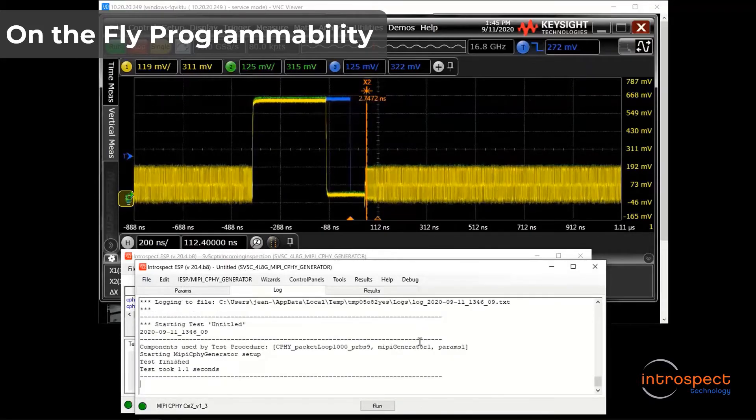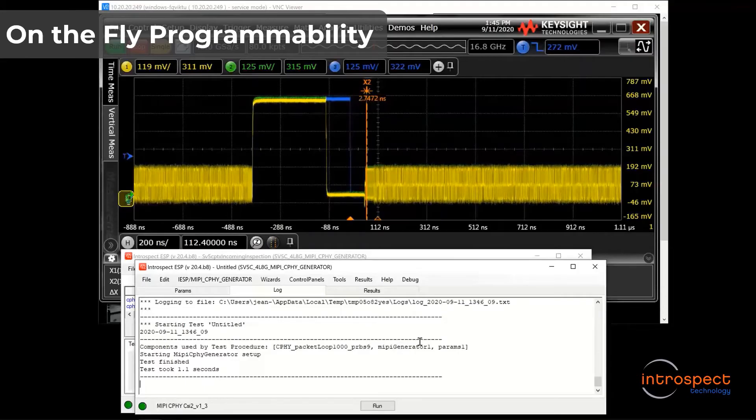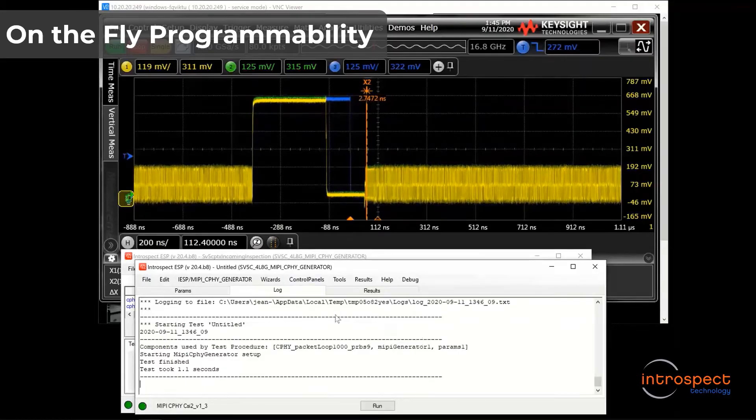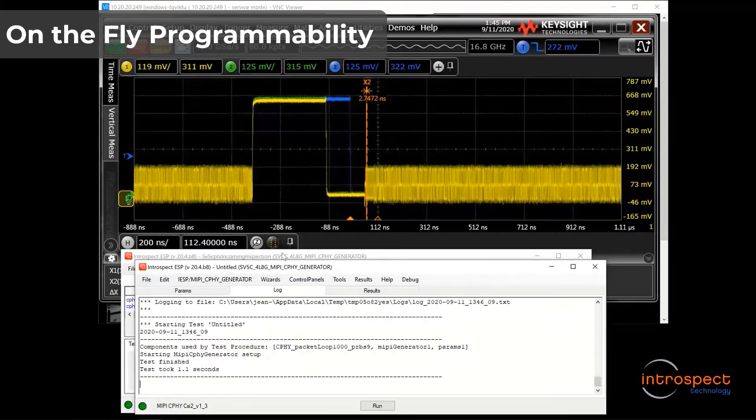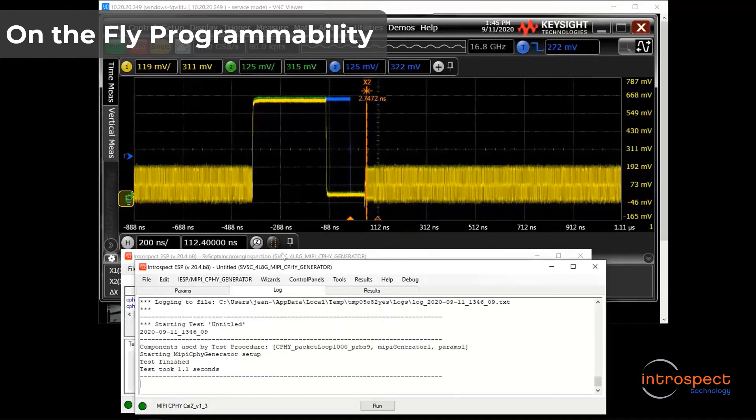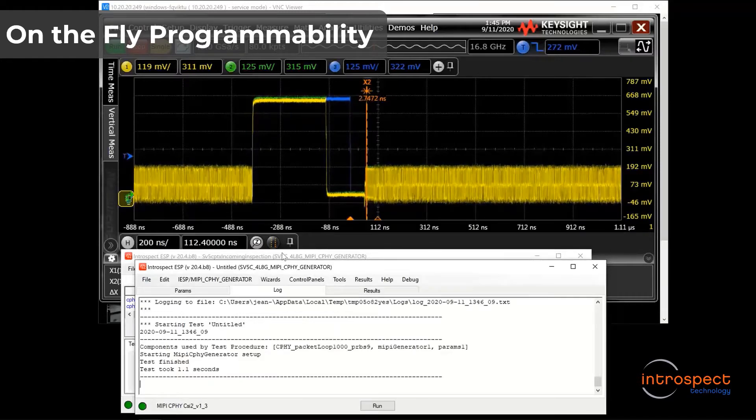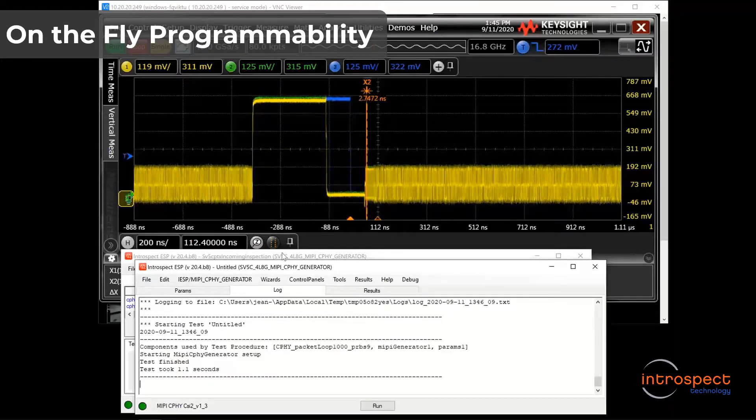Of course, this is a simple illustration for what we refer to as on-the-fly programmability. This is a concept that is extremely important, and it is one that allows for incredible time savings when performing automated receiver testing.